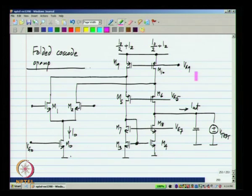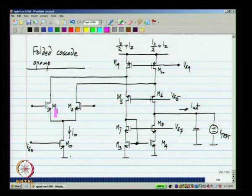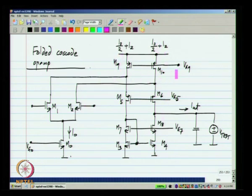Compared to the telescopic cascode op amp, we have two extra devices M9 and M10. In the telescopic cascode op amp, everything was stacked up and we did not need these extra bias sources, but now we do. We will see what the effect of those things are. Since we have already analyzed the cascode op amp in detail, I will only analyze aspects which are different from the telescopic cascode.